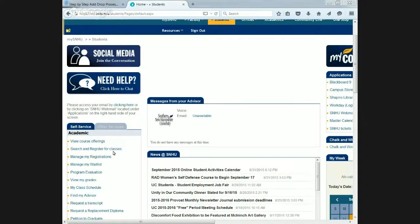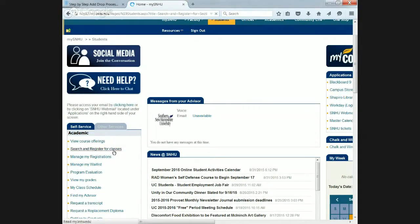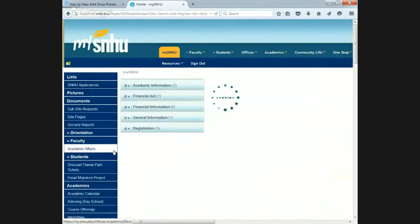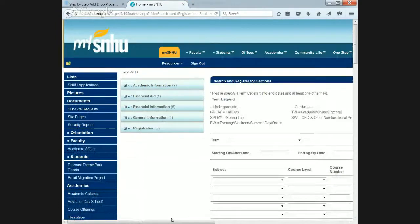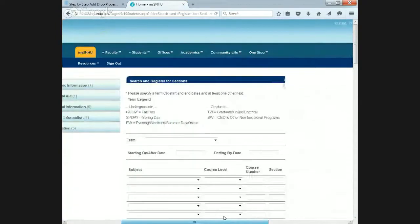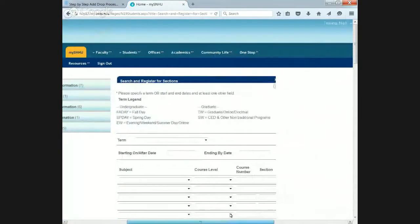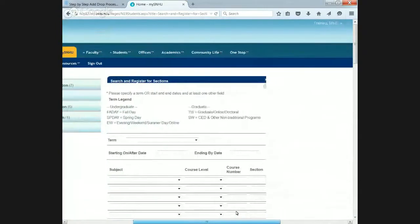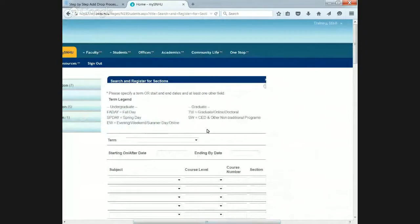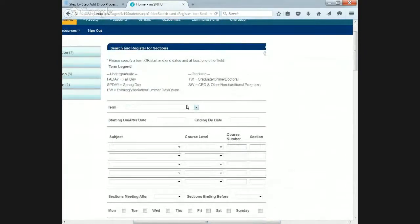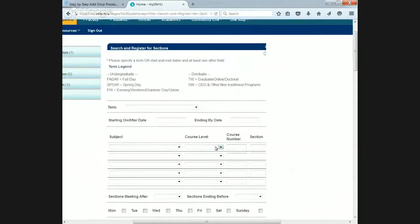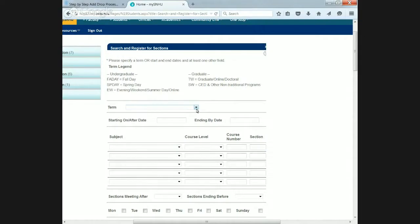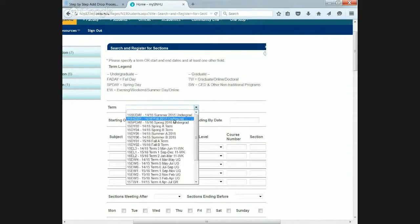So, we're going to click Search and Register for Classes. We get to a screen that looks like this. It can be a little overwhelming. There's a lot going on here. The only things you're going to use is the term, subject, and course number. Don't worry about course level or section. Don't really use that unless in specific circumstances. The term we're looking at is 15FA day, which is the fall term.